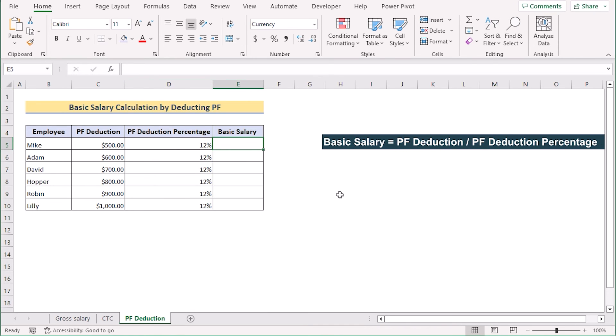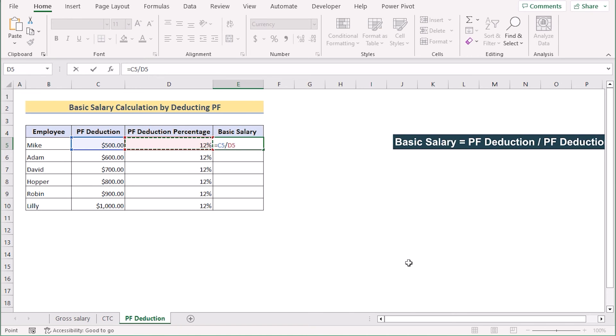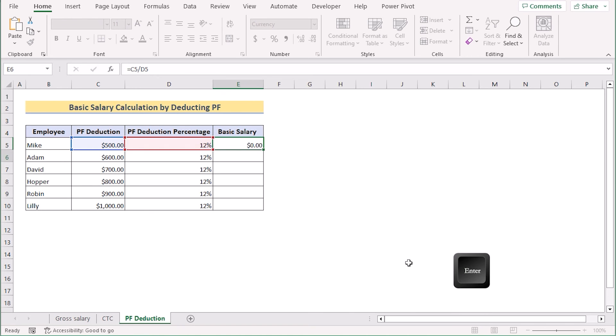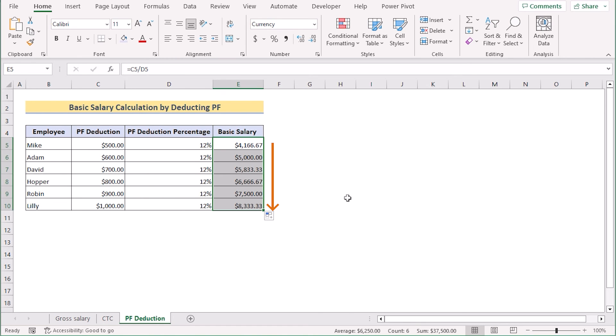Our target is to get the basic salary with the help of all this. Now, go for the E5 cell and insert the C5 and divide it with the D5. If you press the enter button, you get your basic salary here in the E5 cell. Now, drag down the formula to get the result for every cell. That's how we can easily calculate the basic salary by using the provident fund.